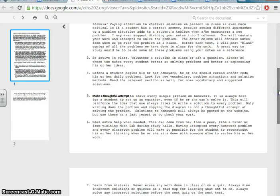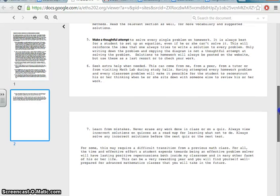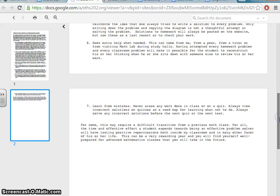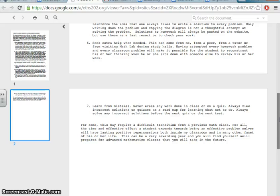Number six, seek extra help. Okay. The math lab, the math study center. It's a great place to go to work on math. And there's plenty of teachers that can help you there. Number seven, learn from your mistakes. It's okay to make mistakes in this class. And that's how we actually learn. And so it says, for some, this may require a difficult transition from previous math classes. For all the time and effective effort a student expends towards being an effective problem solver will have lasting positive repercussions both inside my classroom and in many other facets of his or her life.